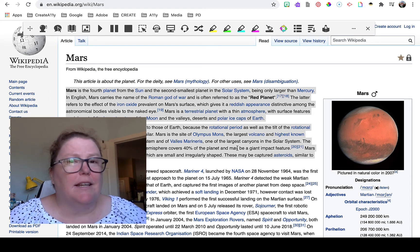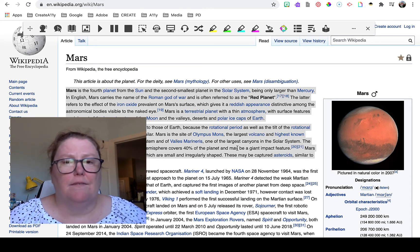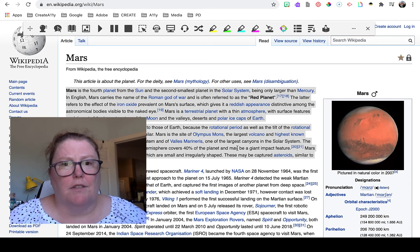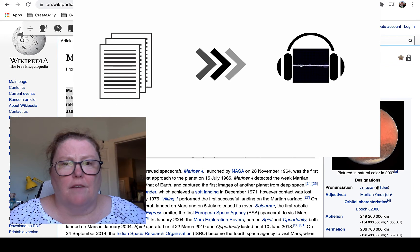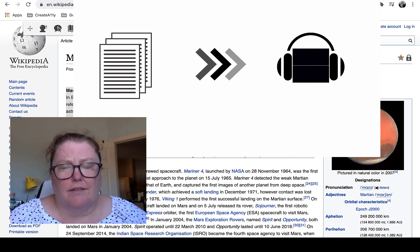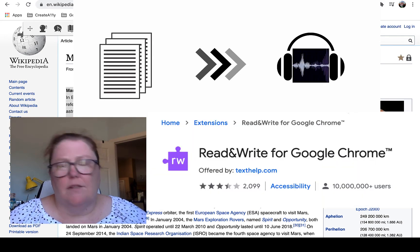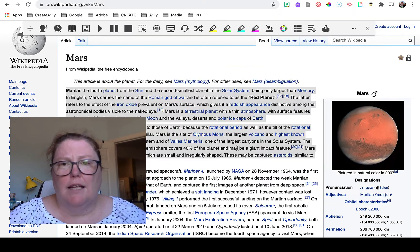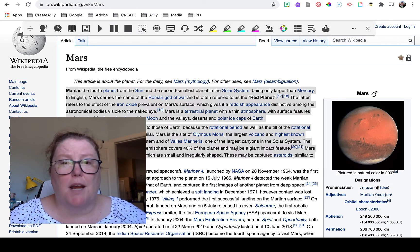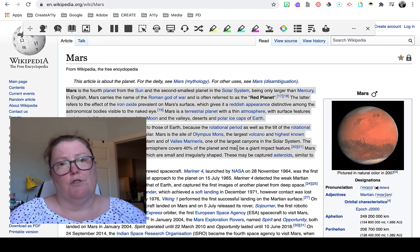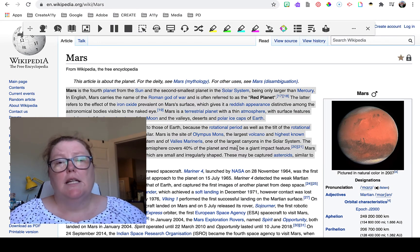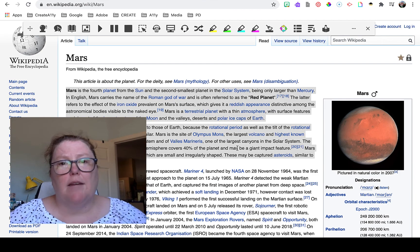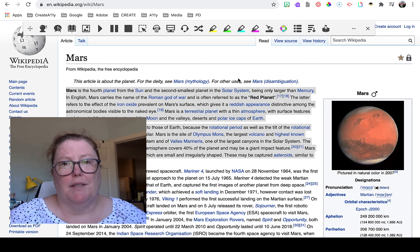So the big idea is it's very simple to create an audio file from text using the Read&Write extension from Texthelp. If you learned something new, give this video a thumbs up and consider subscribing for future videos. Until next time, bye everyone!